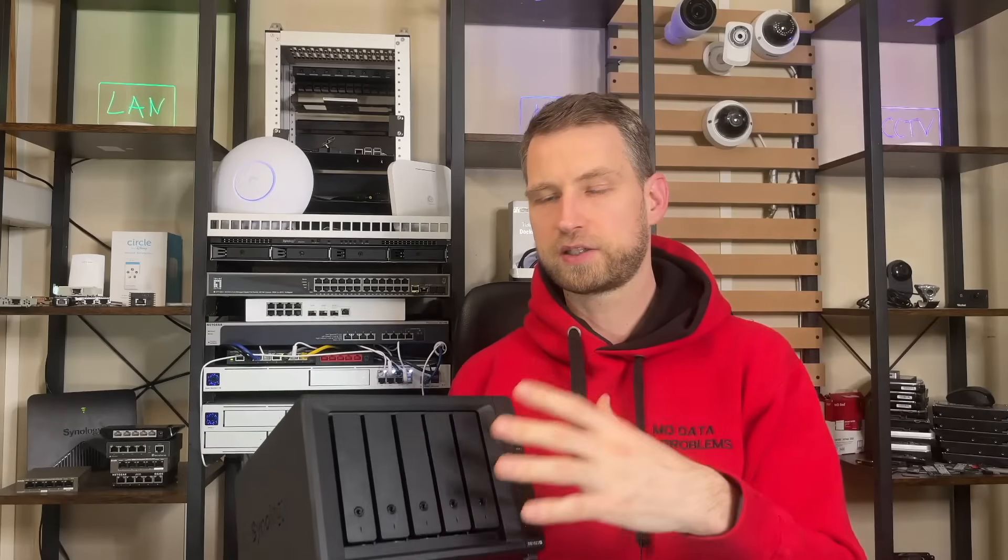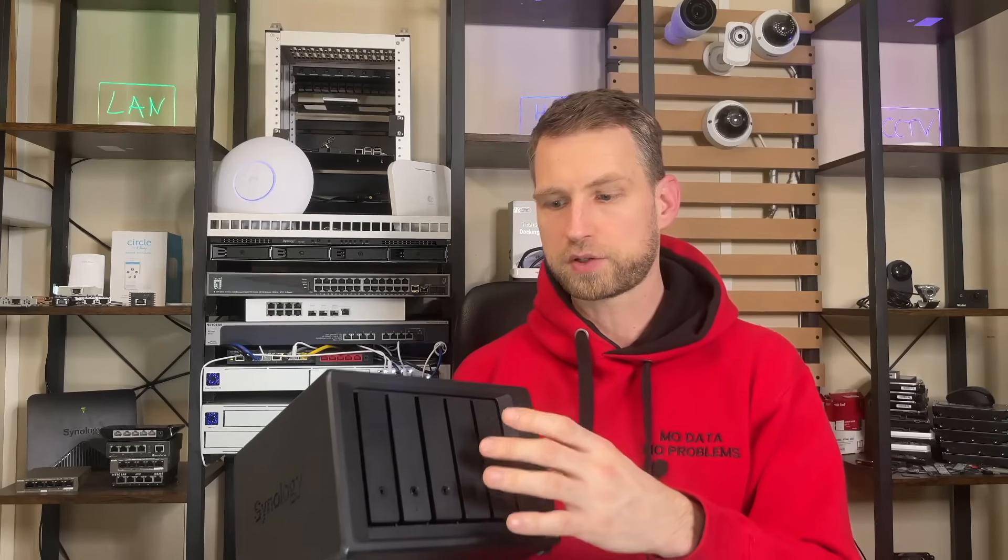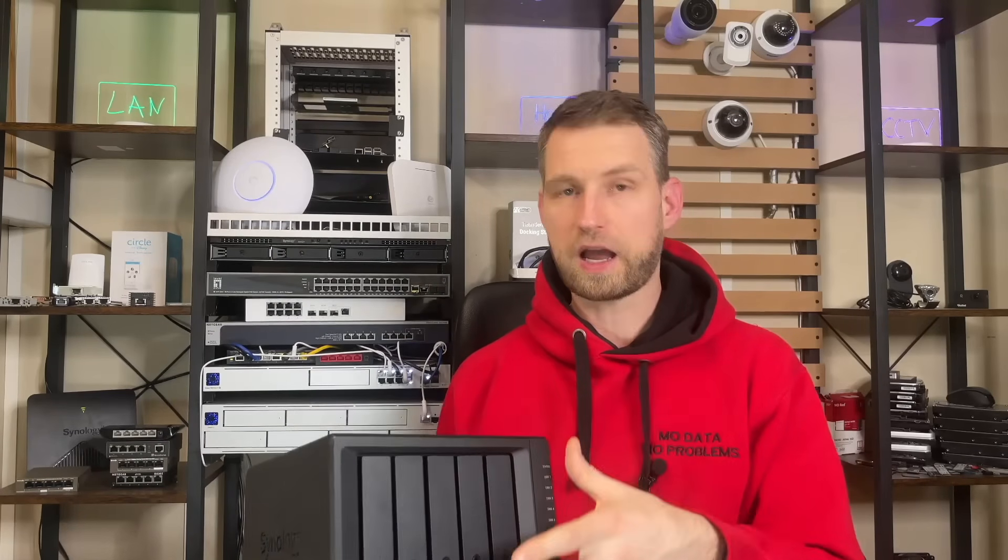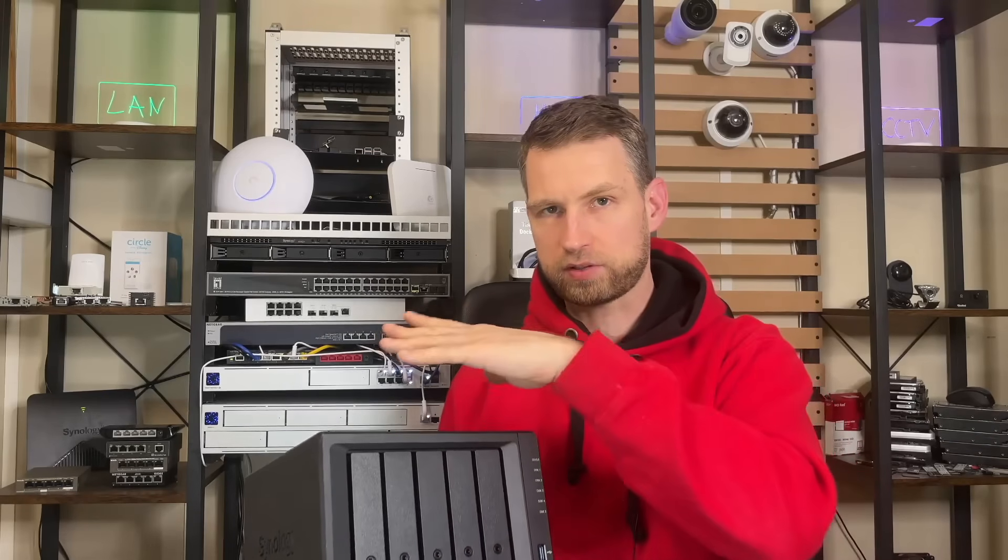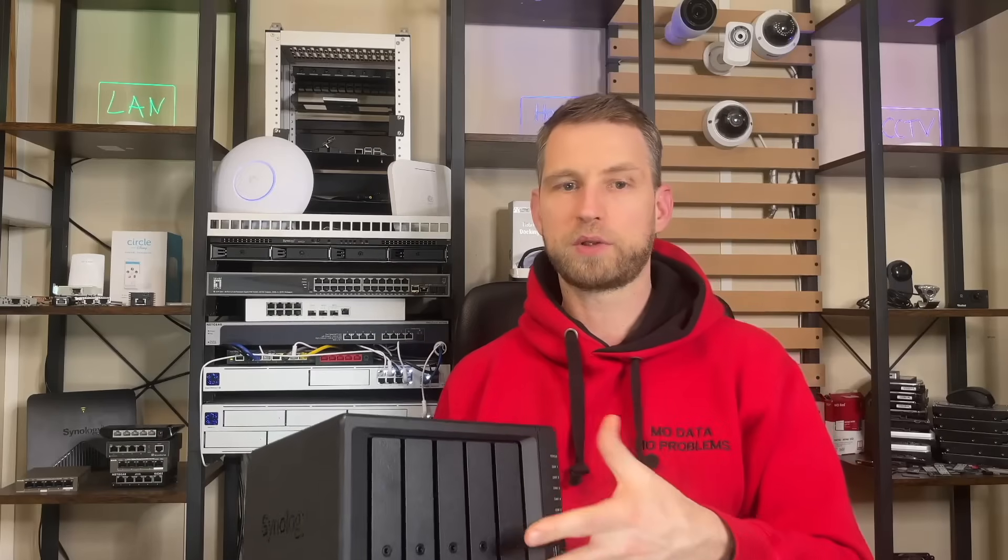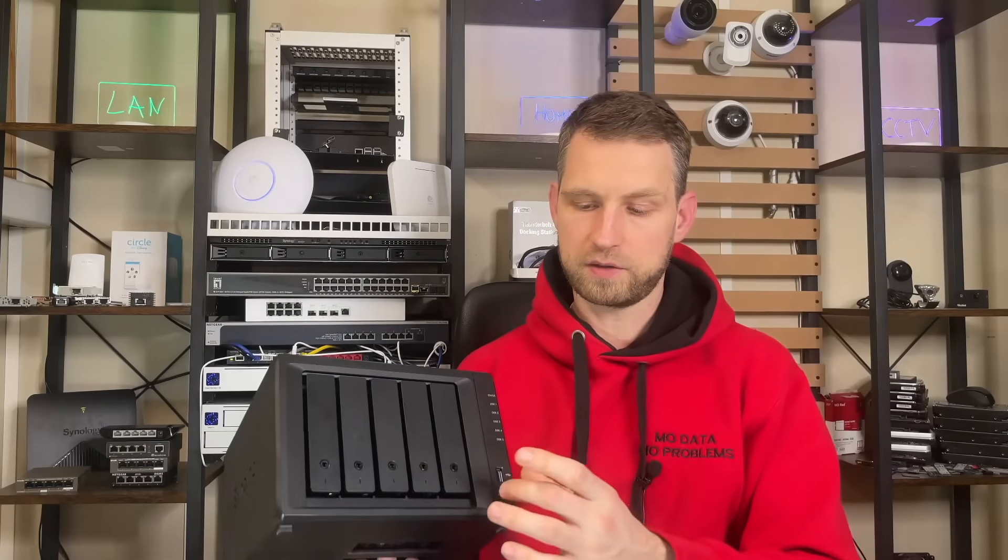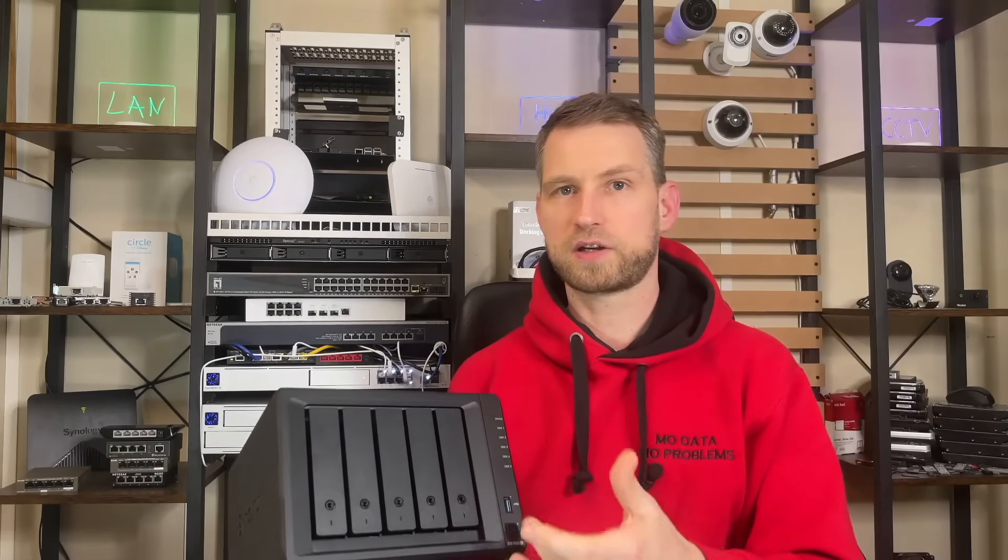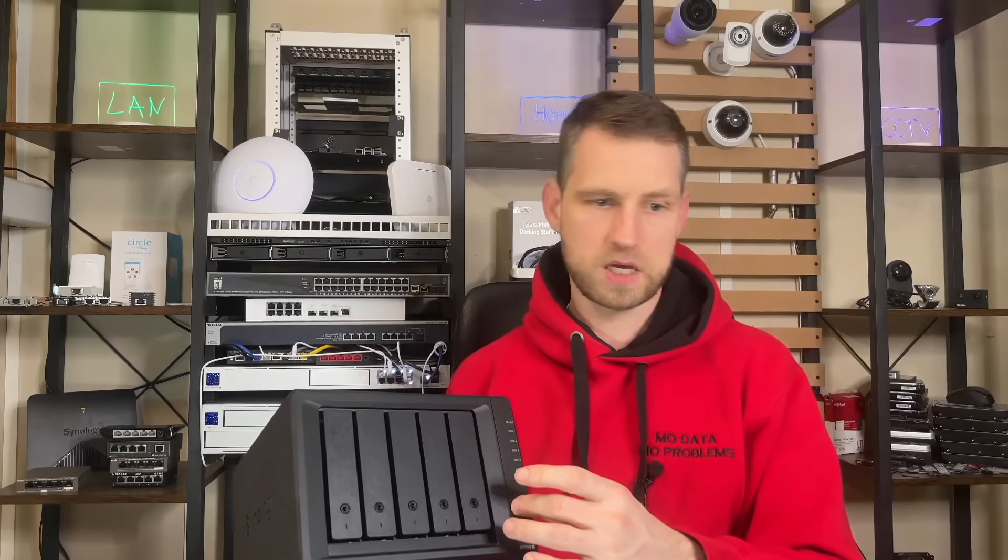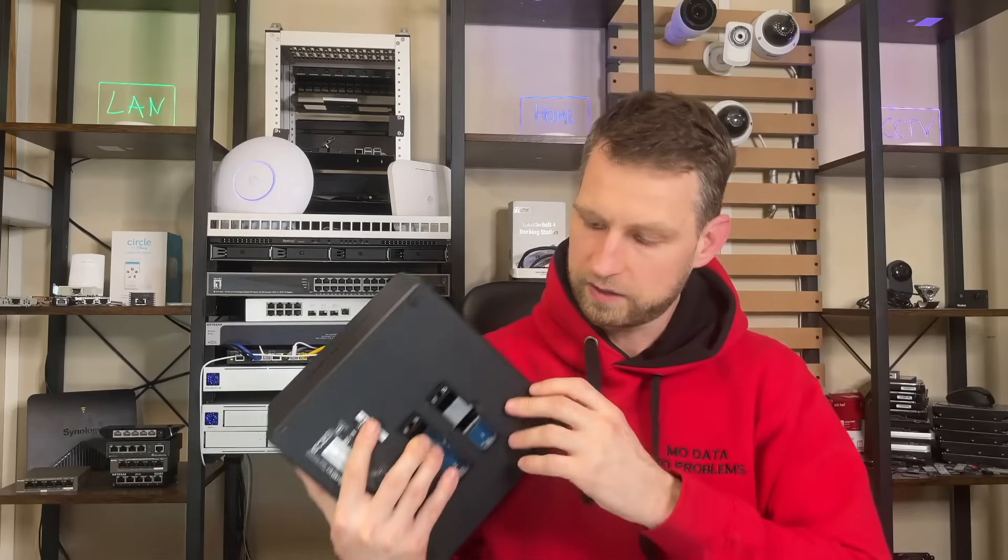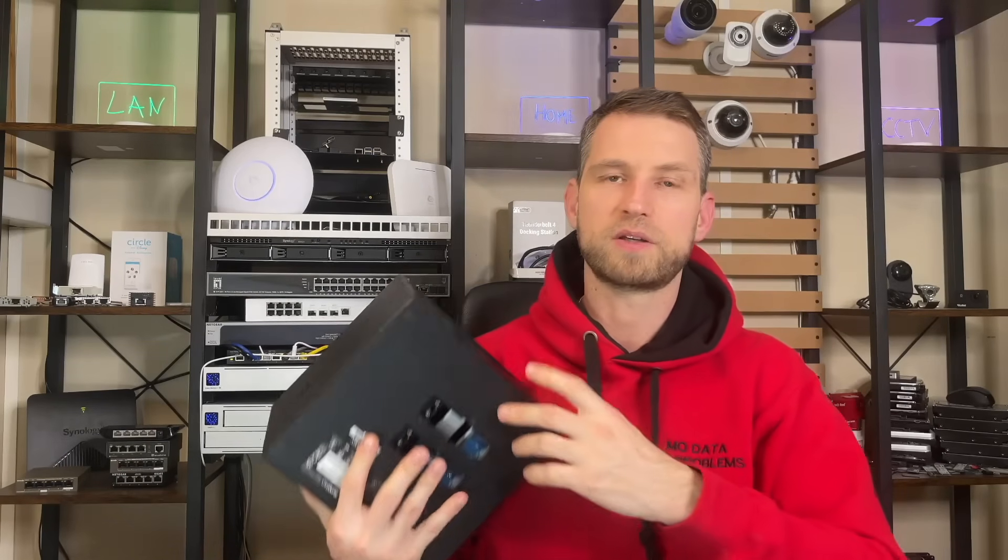We'll check the maximum speed you can get from this thing, how long it takes to transfer one gigabyte file through Synology proxy connection, and how fast is the USB. We'll transfer 19 gigabyte files through USB.